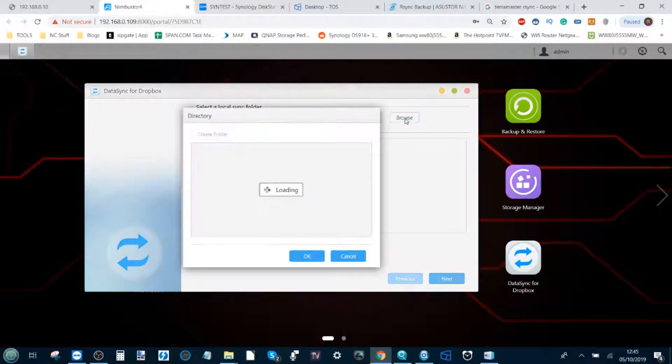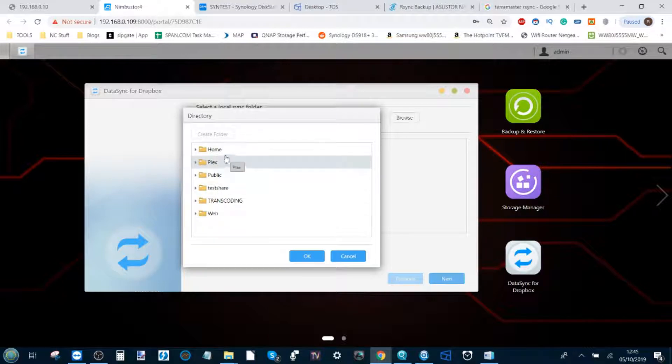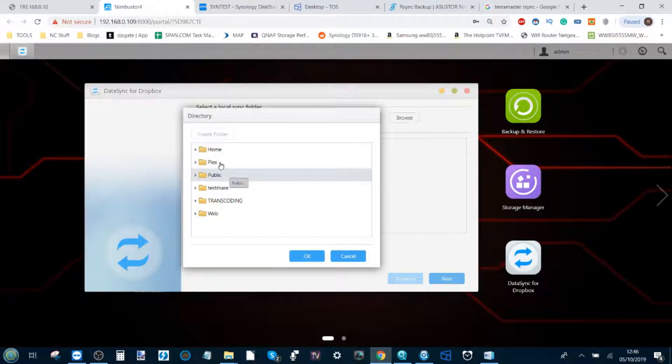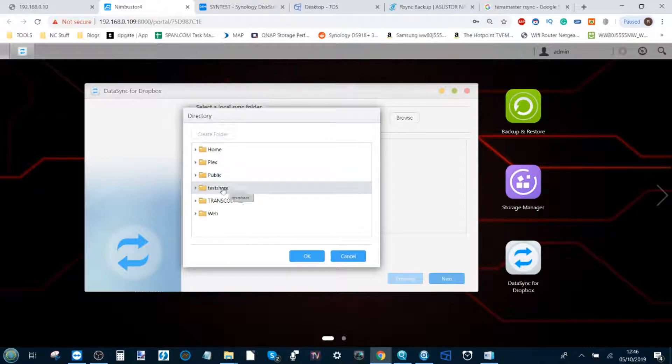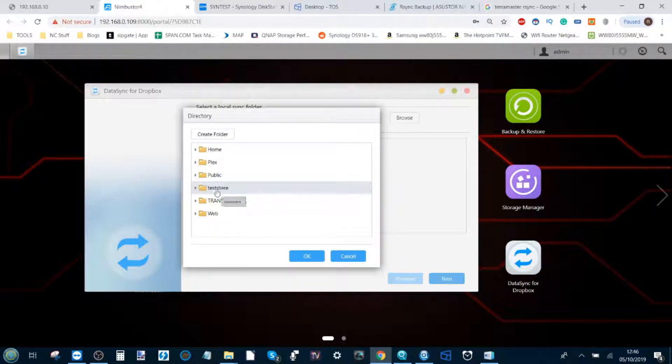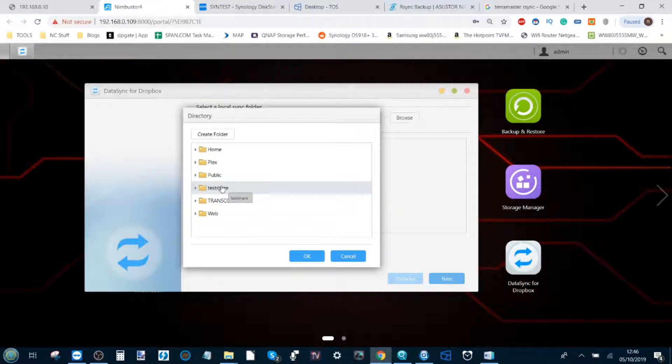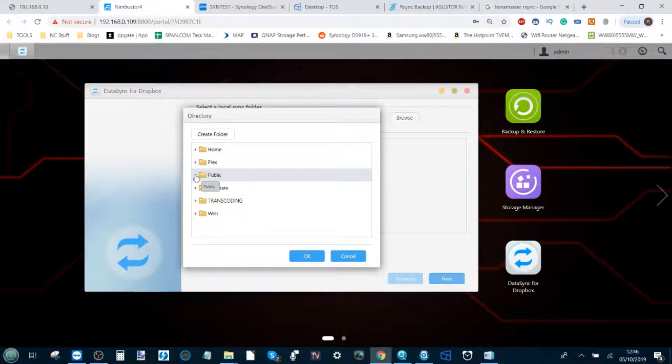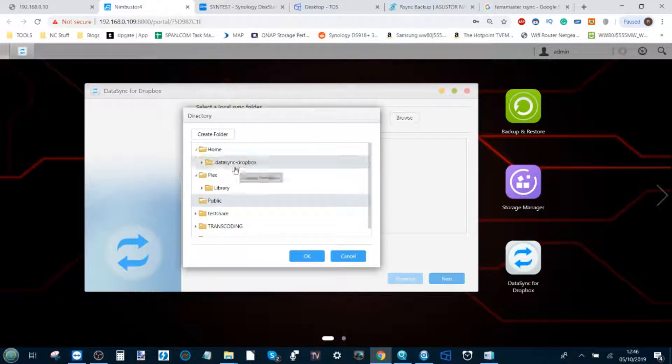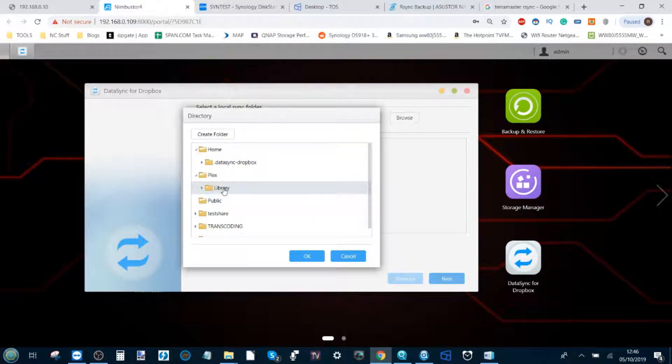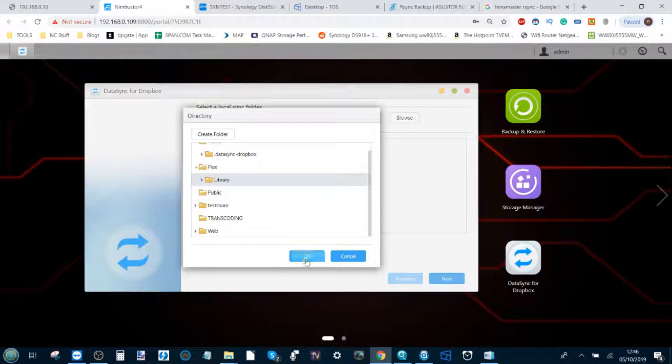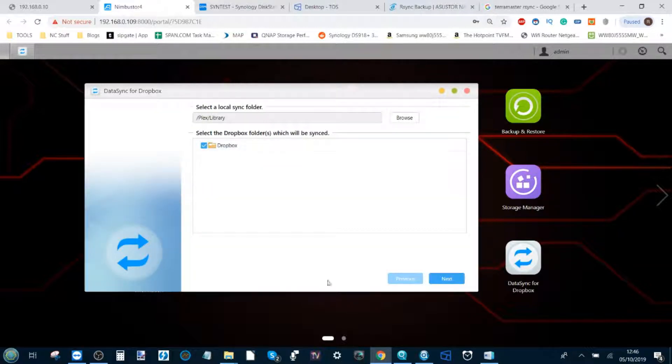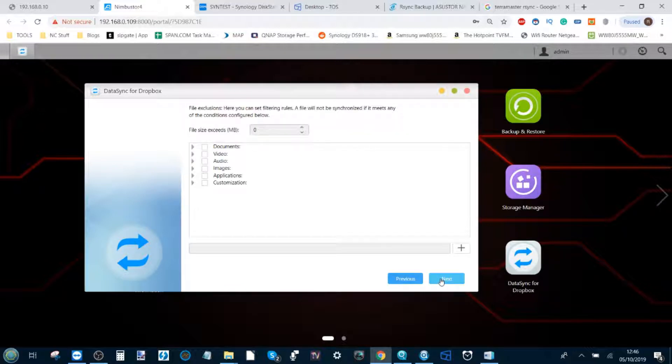If you click browse, from here is where you can select the local synchronization folder that you want to synchronize with that Dropbox. Say I want to synchronize a test folder that I created a little while ago for some of these videos, but actually it might make more sense to go for one that's got some stuff inside. Let's go for the Plex library. Click okay then click next.